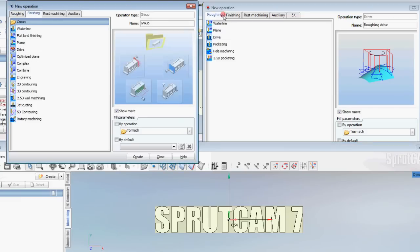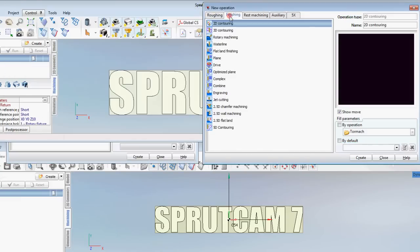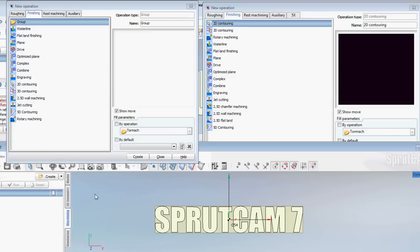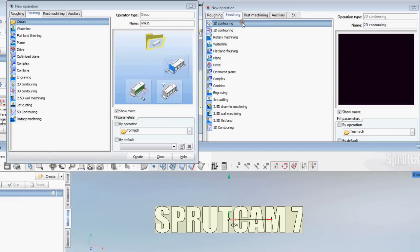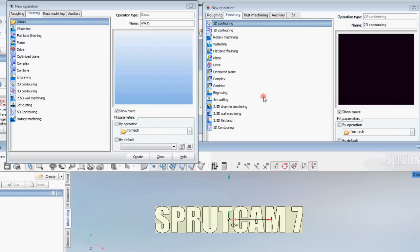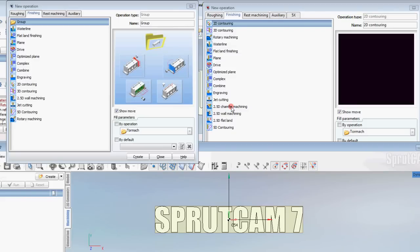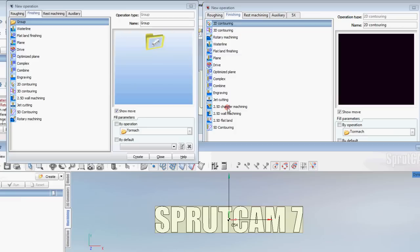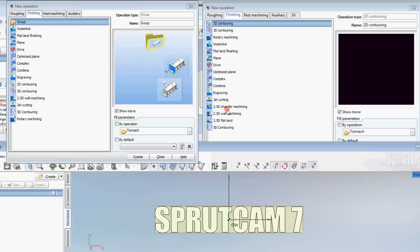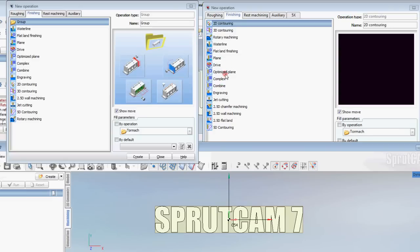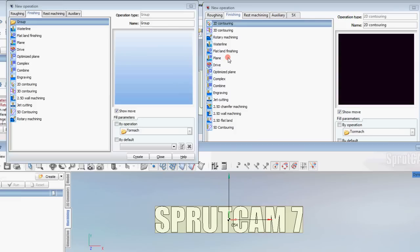Let's go look at the finishing. Rotary machining is still there. 3D contouring is still there. We have 5D contouring is still there. Most things are there. This 2.5D chamfer machining, that is different. Jet cutting is still there. We have some optimized surface, some optimized planes and complex operations. Drive is still there. Flatland finishing is still there.